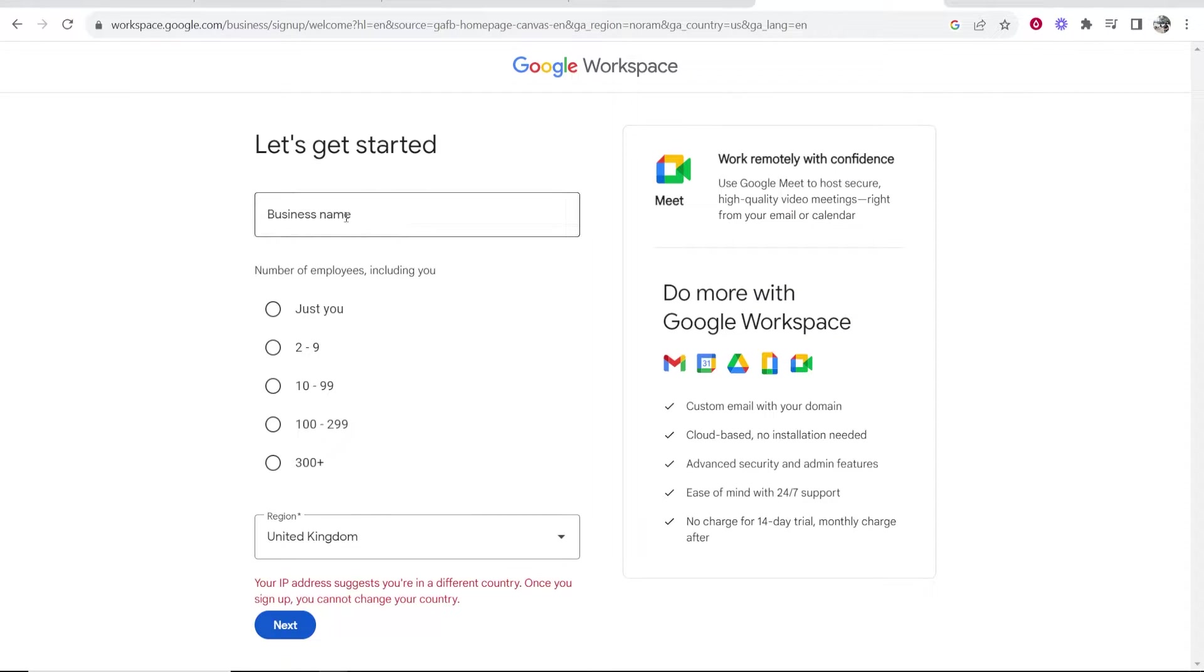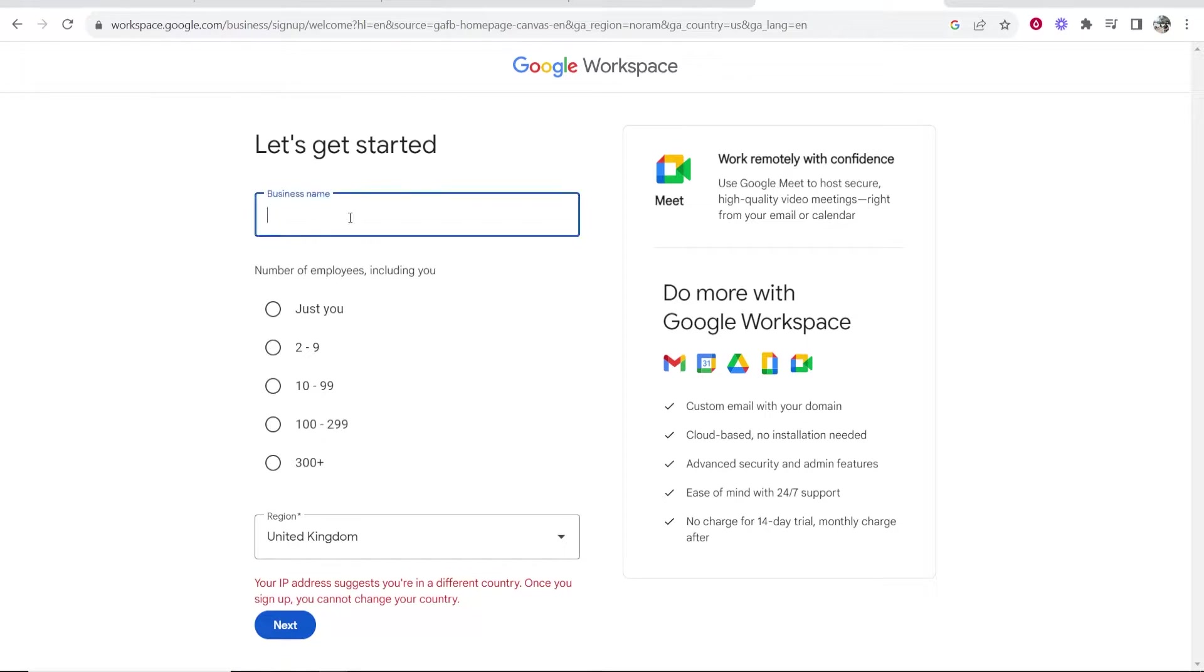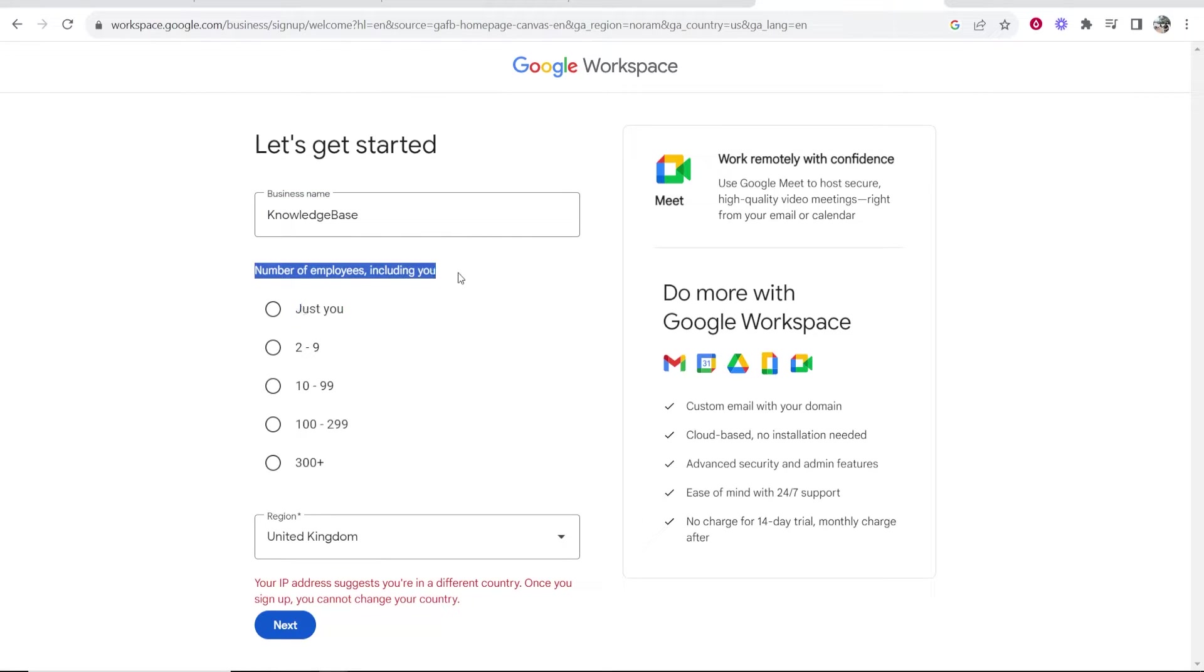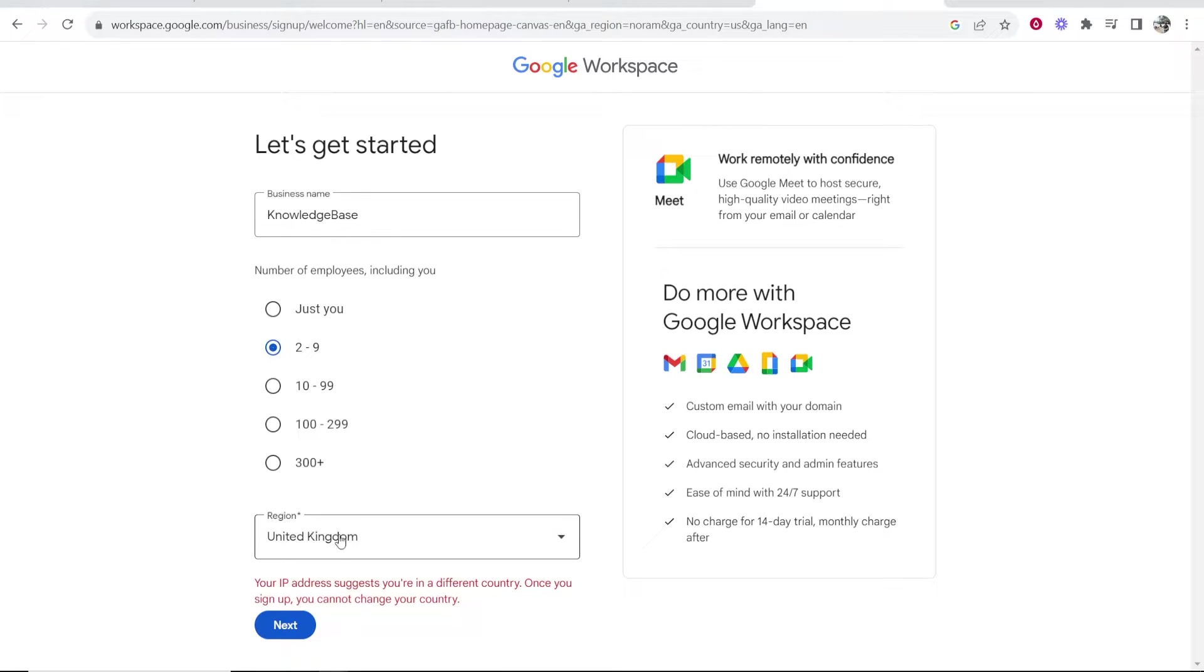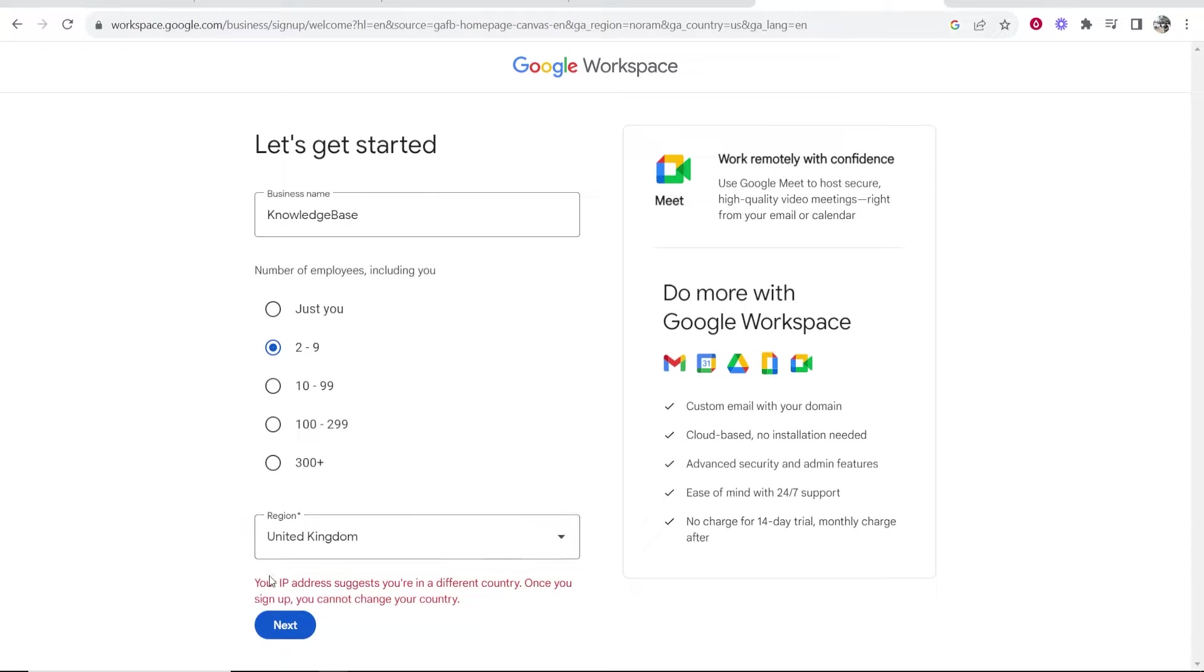The first step is to enter in your business name and choose the number of employees. So my business name, I'm just going to sign up with Knowledge Base as an example, and I'm going to choose the number of employees, we'll just put two to nine, and then choose your region. I'm in Thailand right now so my IP address is in Thailand, but my business is registered in England, so I'm going to put here UK, then click next.